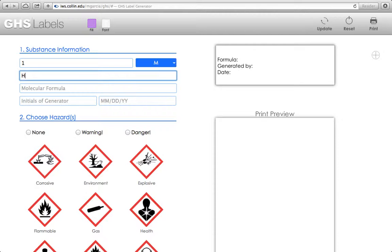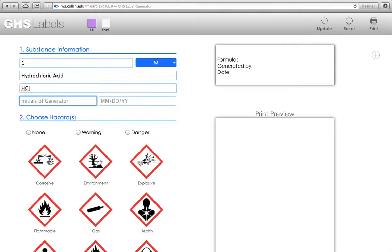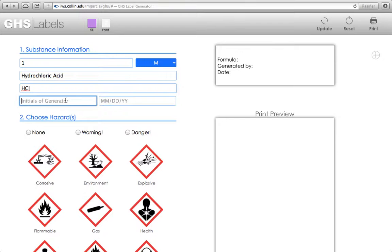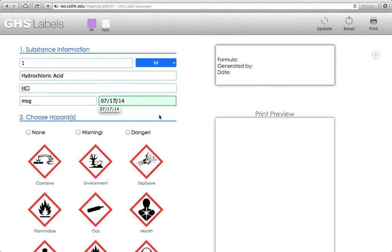This is going to be hydrochloric acid. For my molecular formula, I'll do HCl. It's very important this is case sensitive, so you want to make sure that you put uppercase and lowercase appropriately. And then for initials of generator, this can be either lowercase or uppercase. Put today's date. There we go.